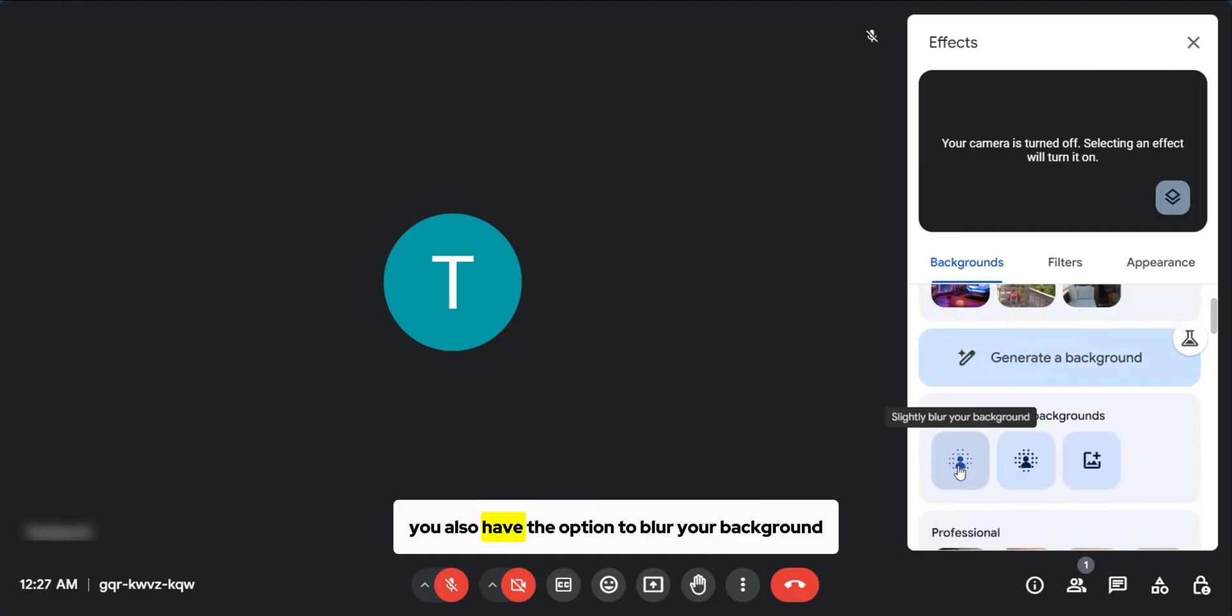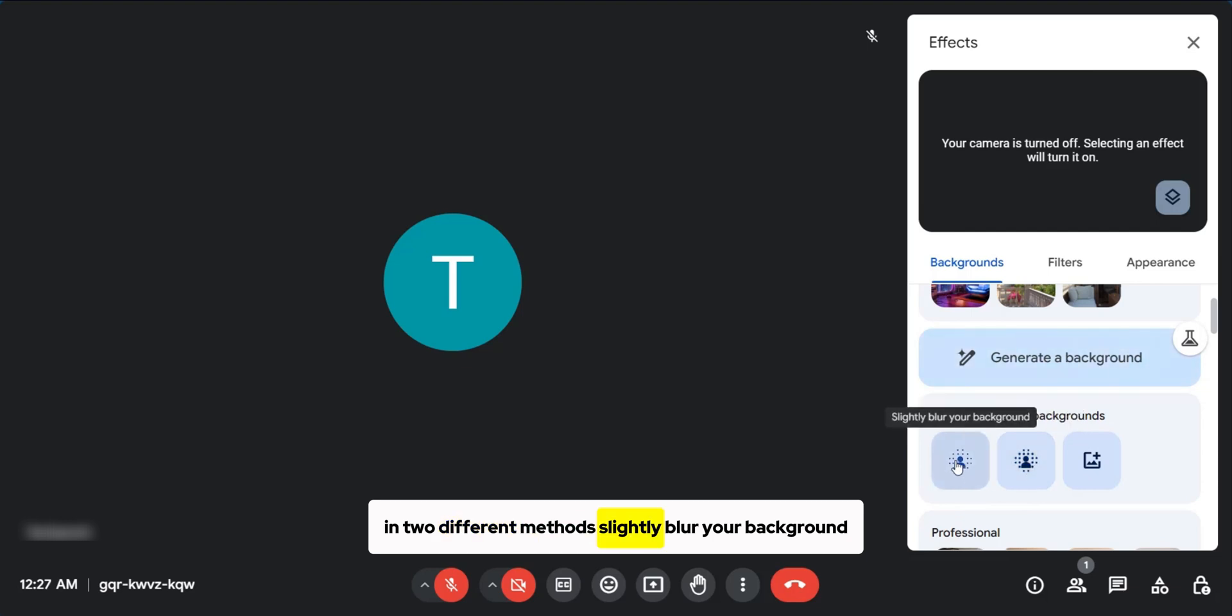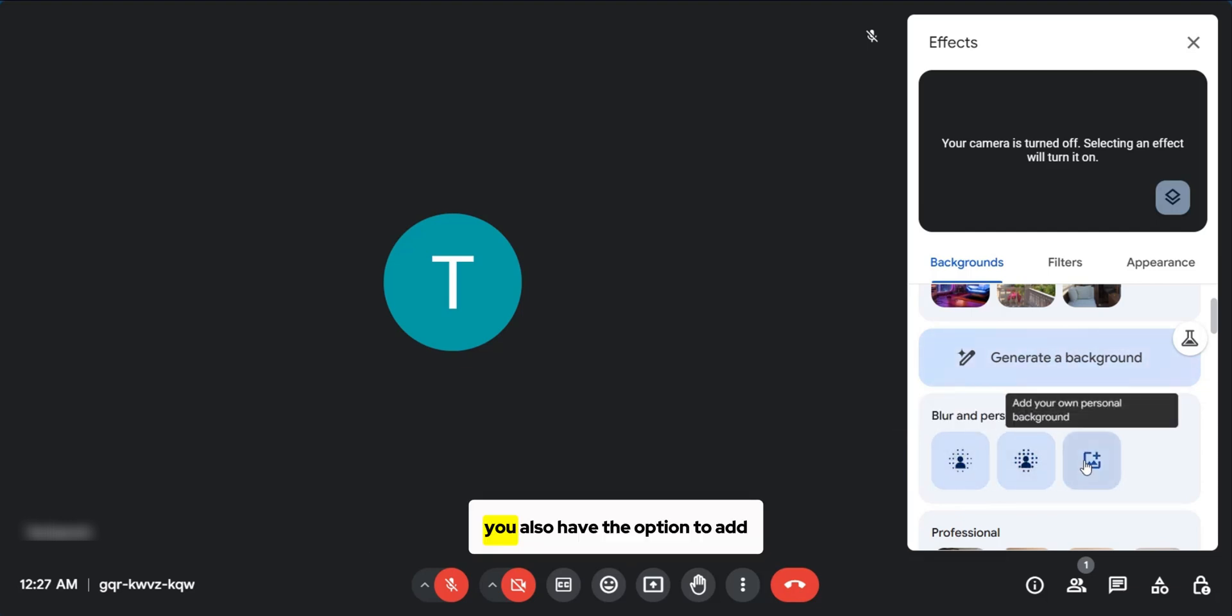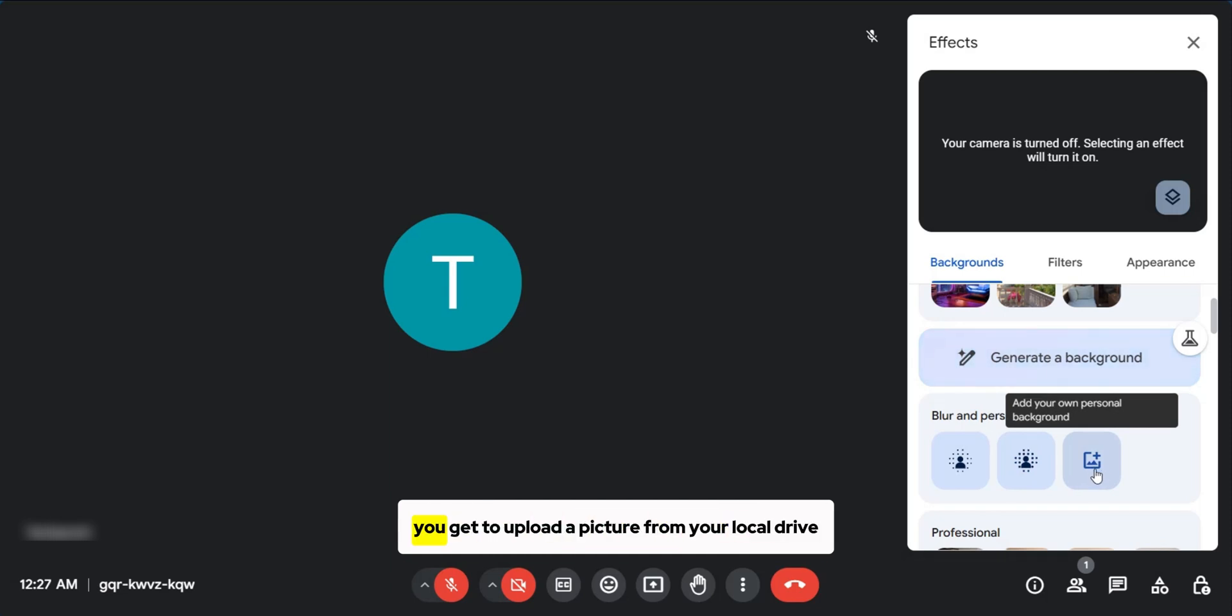You also have the option to blur your background in two different methods, slightly blur your background or blur your background completely. You also have the option to add your personal background. This means you get to upload a picture from your local drive.